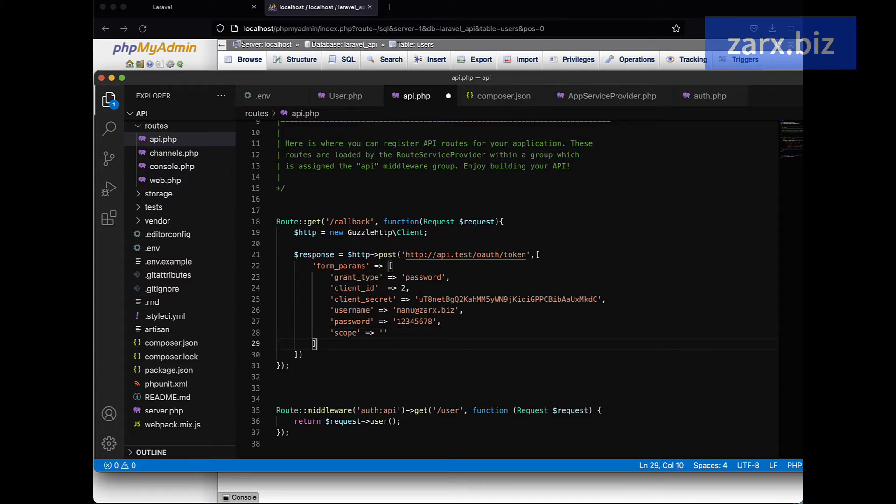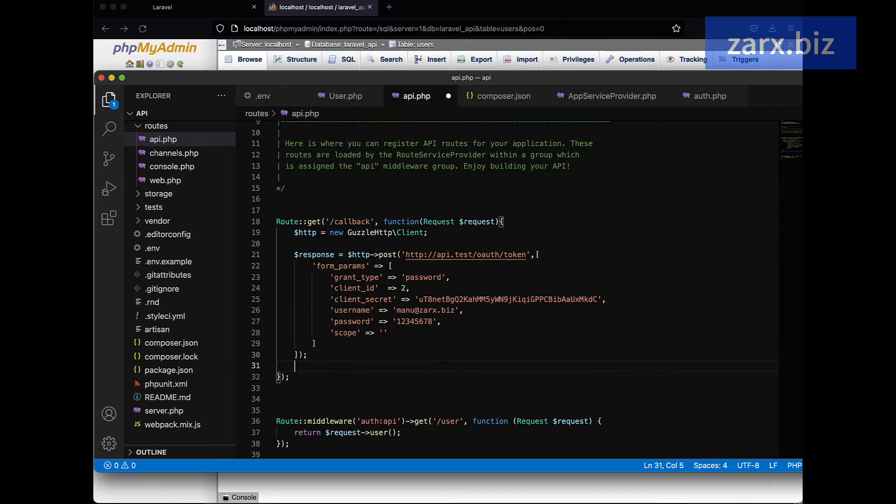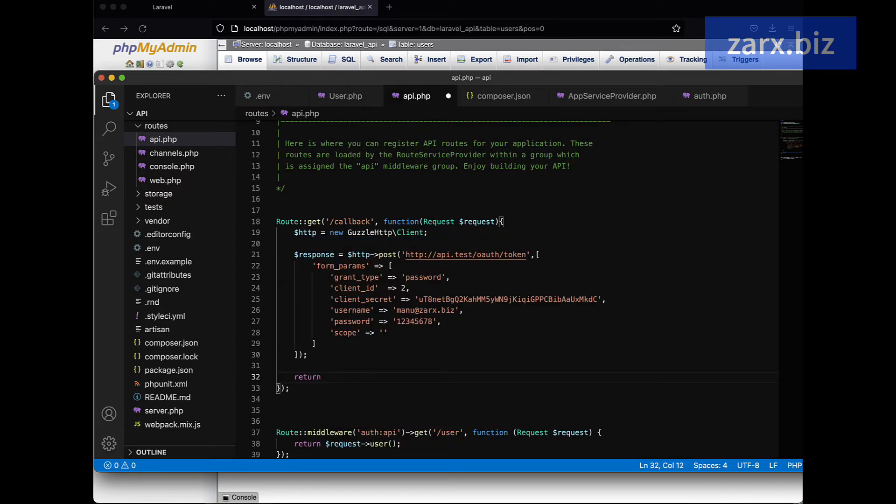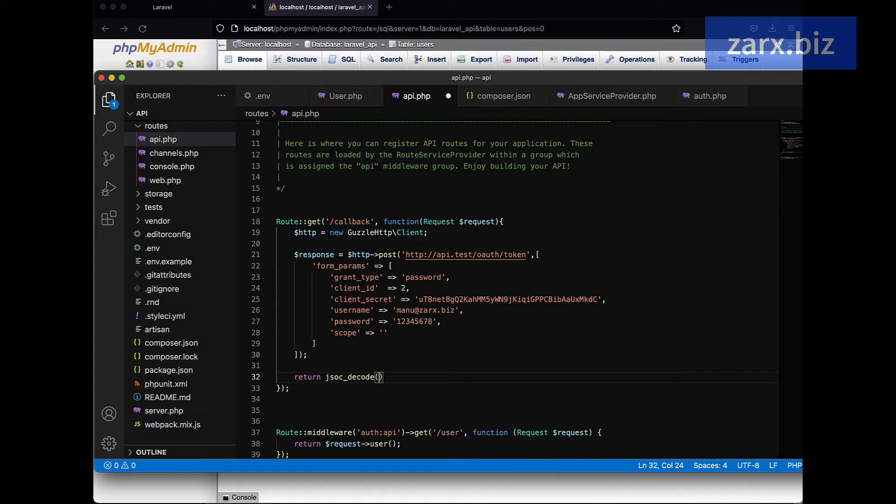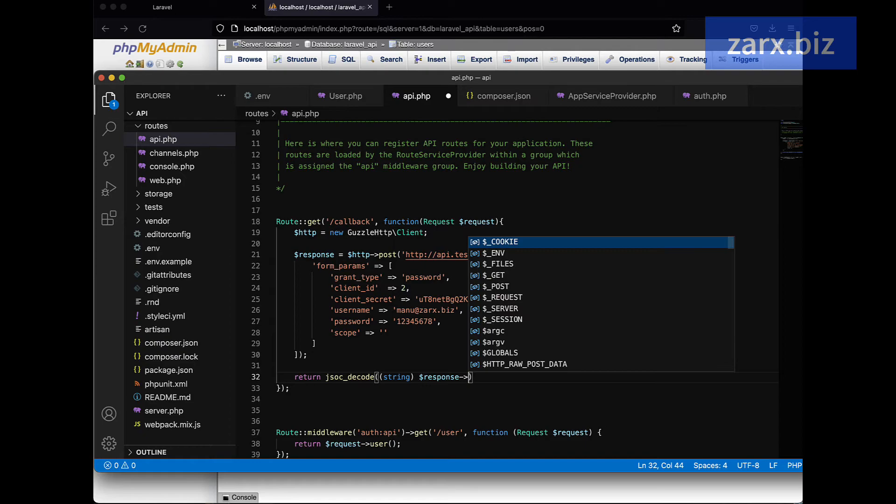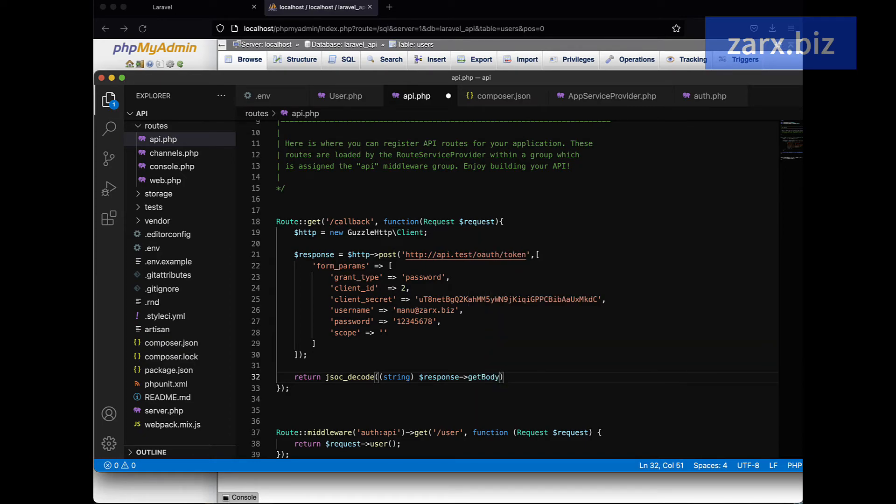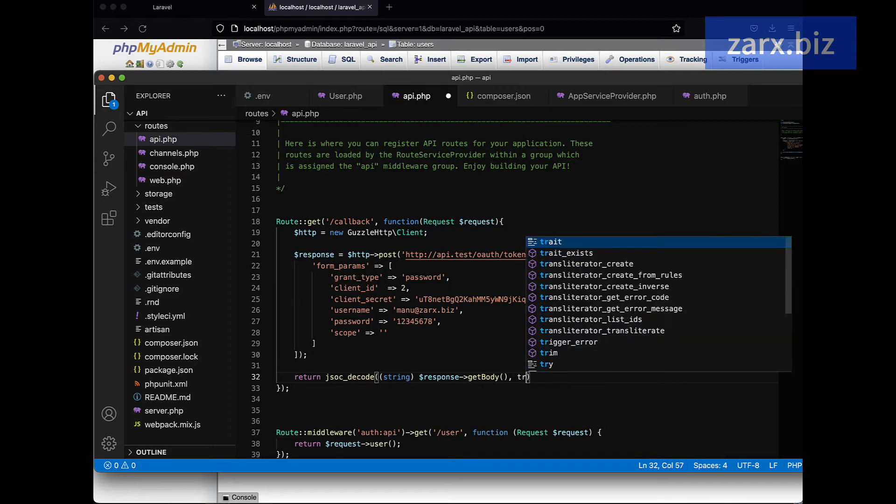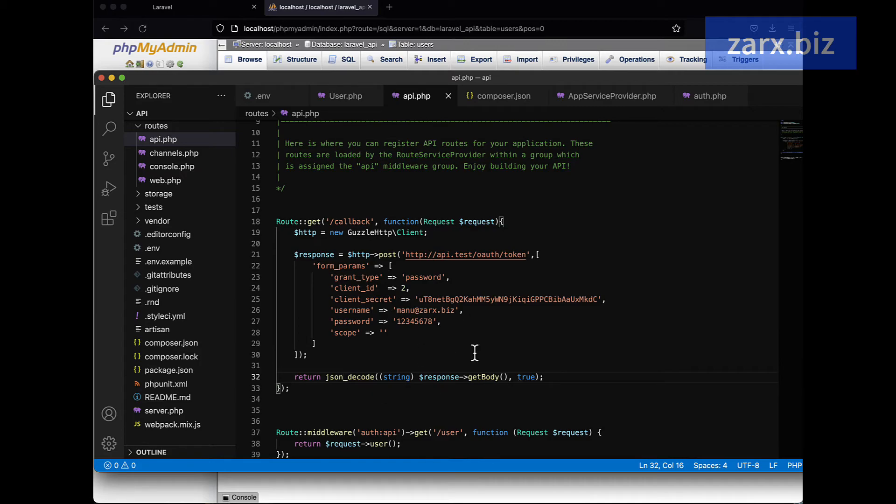All right, looks fine. Now when this route is going to be called, we need to return some value. So here we are going to return the response. It's going to be something like this - we are going to call json_decode. In json_decode we are going to put the string because we want it in a string format. Here we're going to be $response->getBody() and we also pass true here. So this is going to return us - now here I made a mistake, it's json_decode, so be careful about that. Yeah, it's all good.